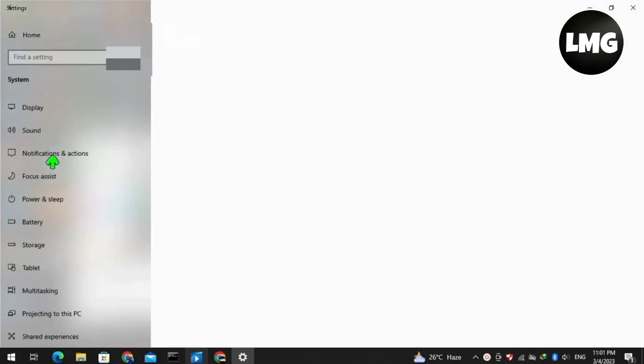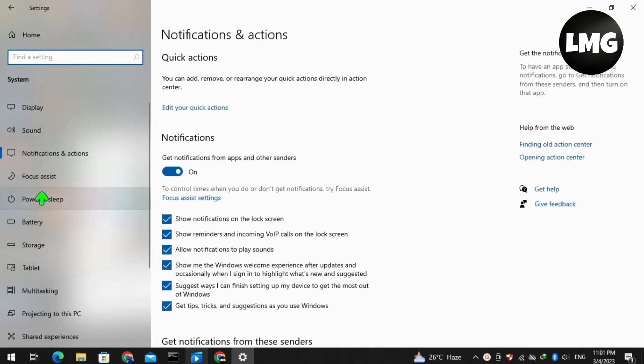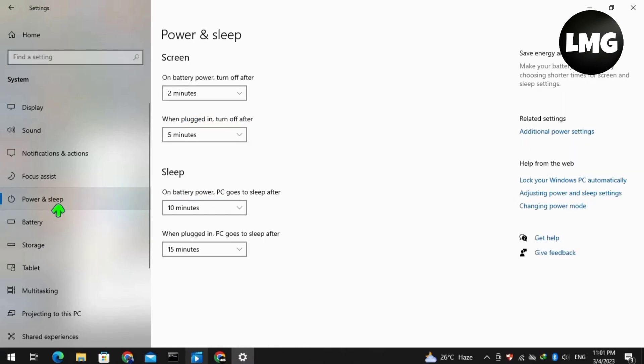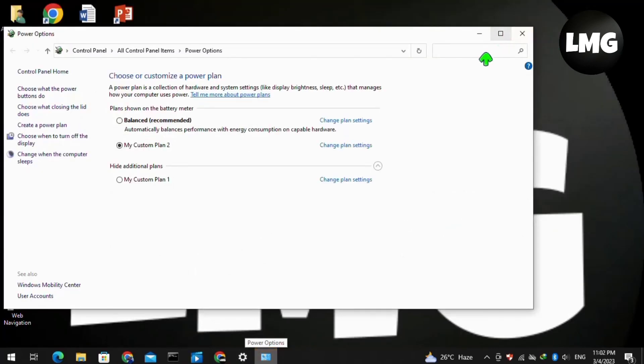Wait for it to open. After opening, click on Power and Sleep in the left menu, then click on the Advanced Power Settings option. Wait for this page to open.